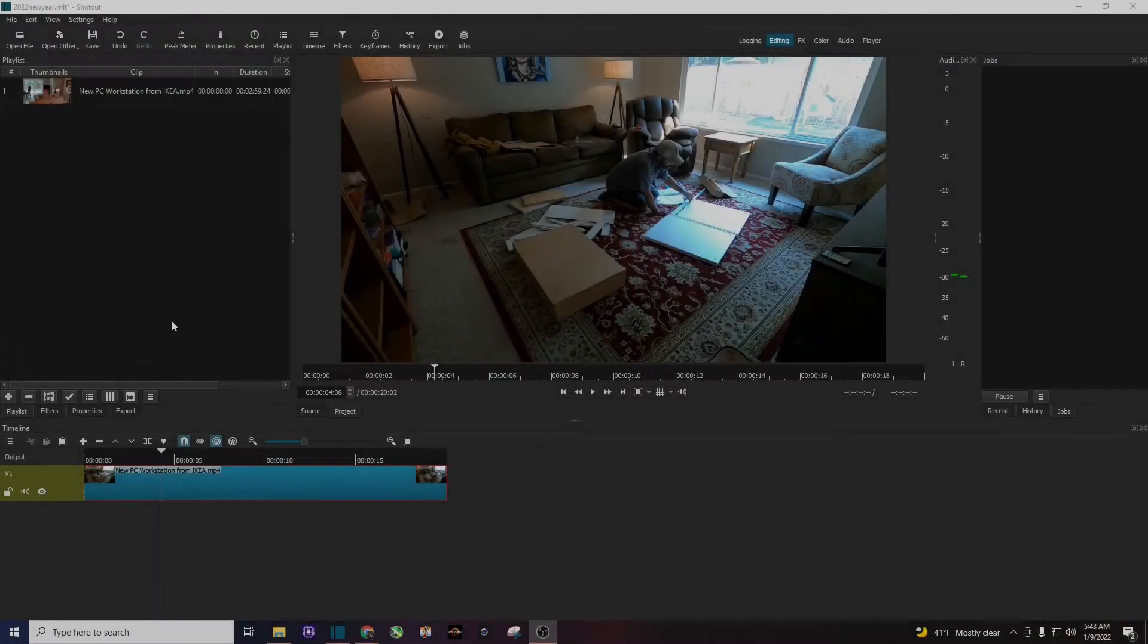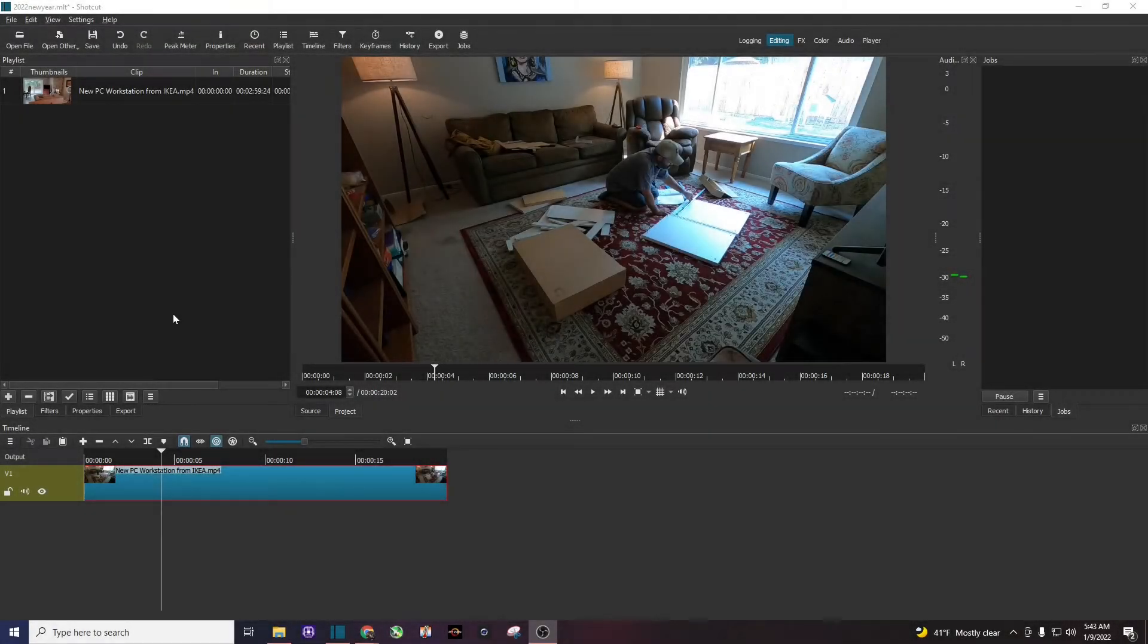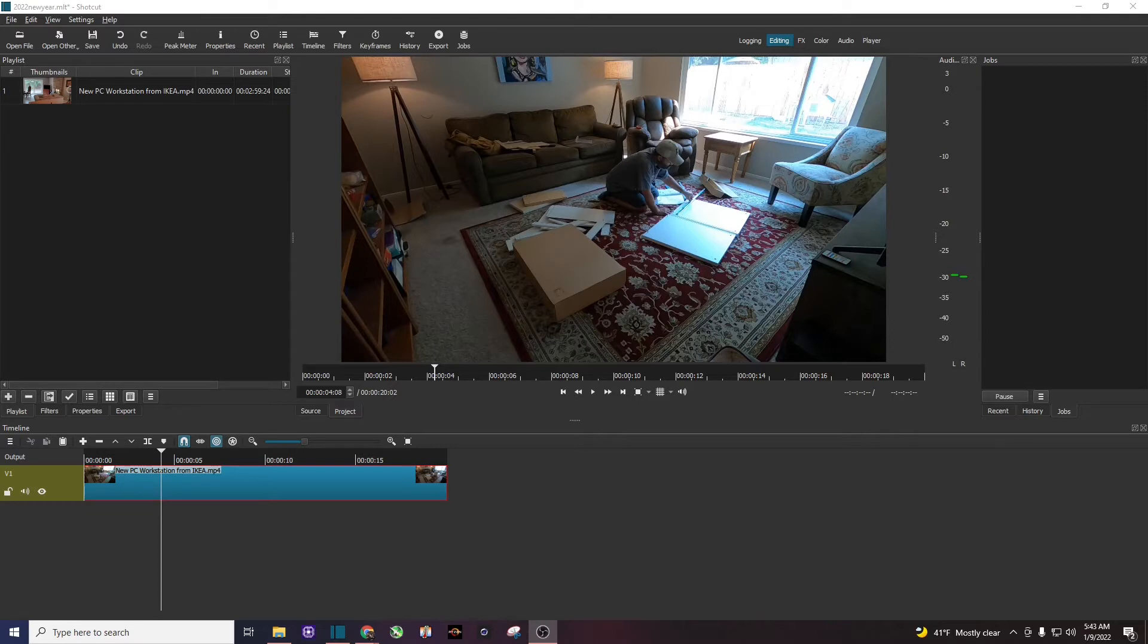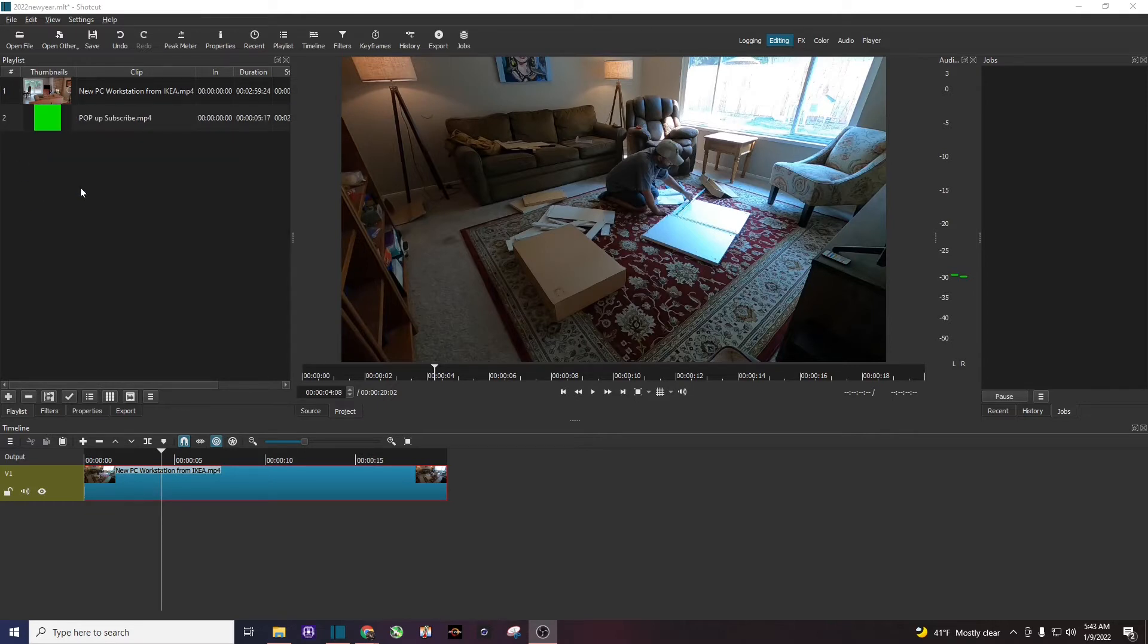Alright, you can see right here I already have my sample video in the timeline. Next thing I'm going to do is drag over my animated green screen and put it in the playlist just like that.